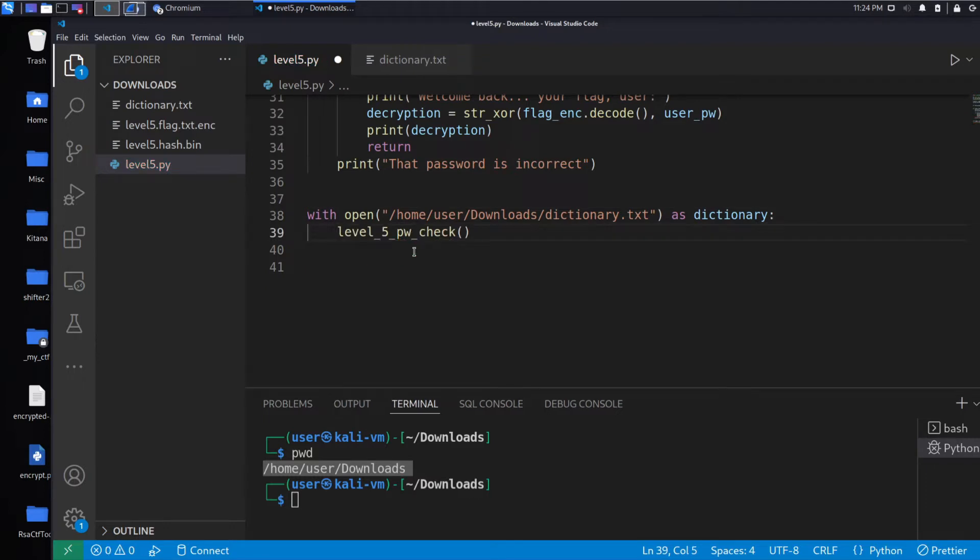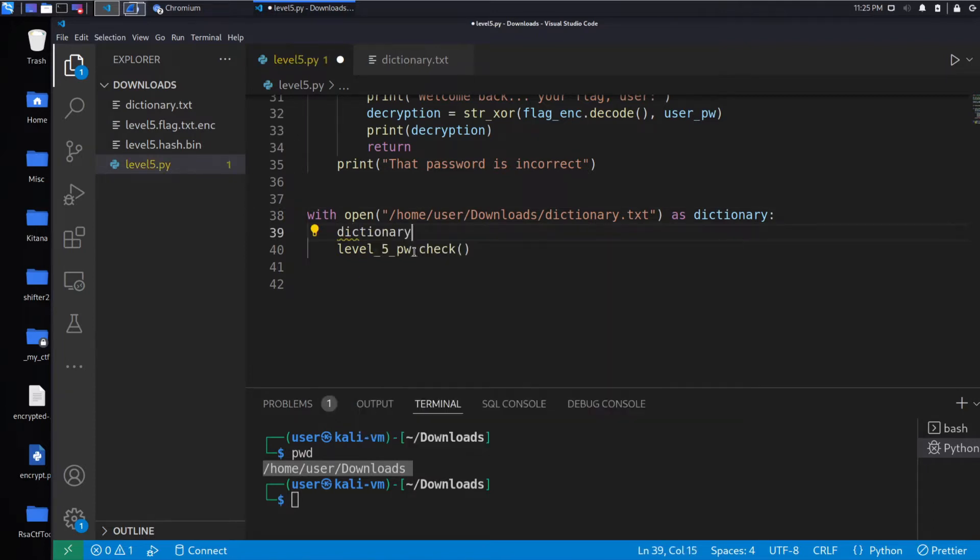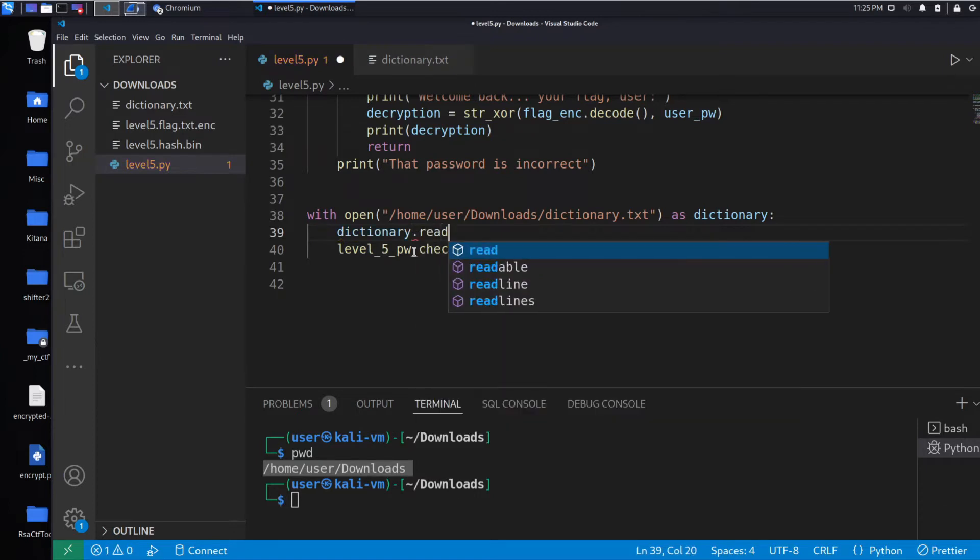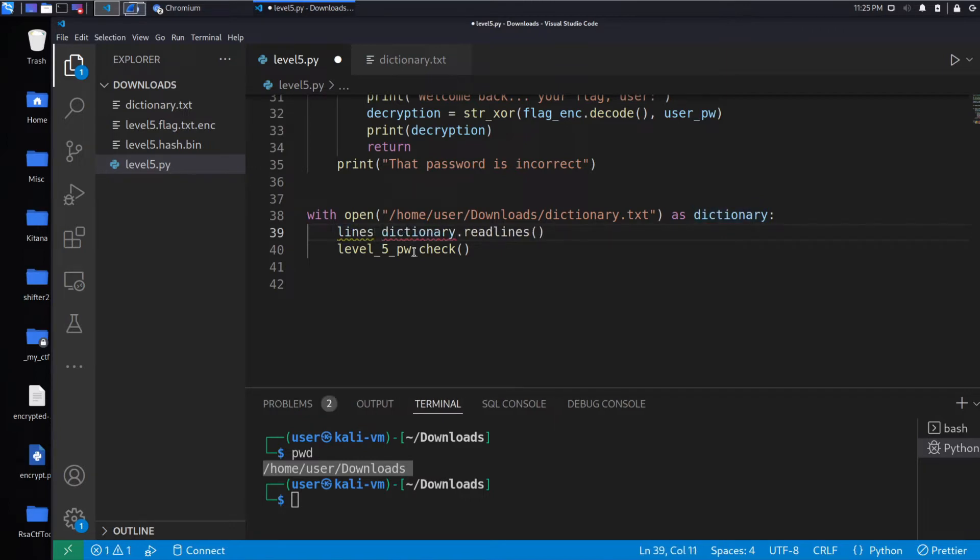And then what we want to do is we want to read each line of the dictionary. So we'll say dictionary.readLines. And we'll say this is lines.